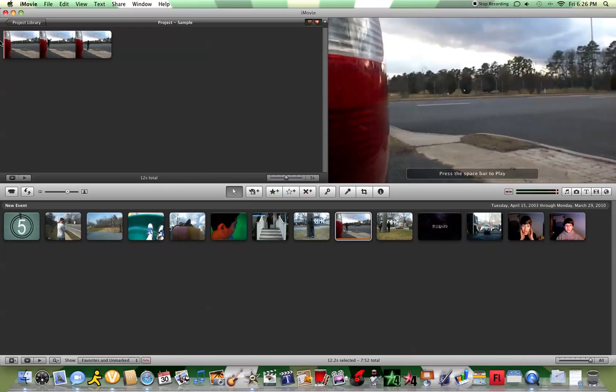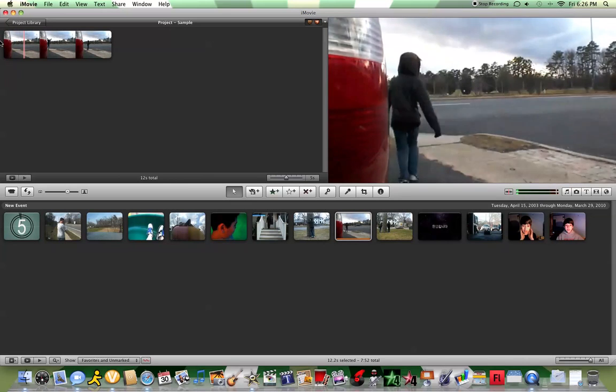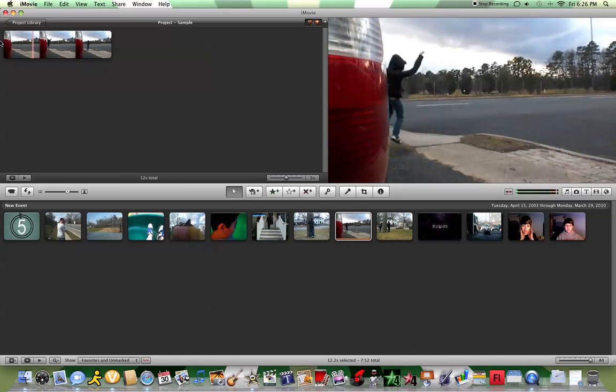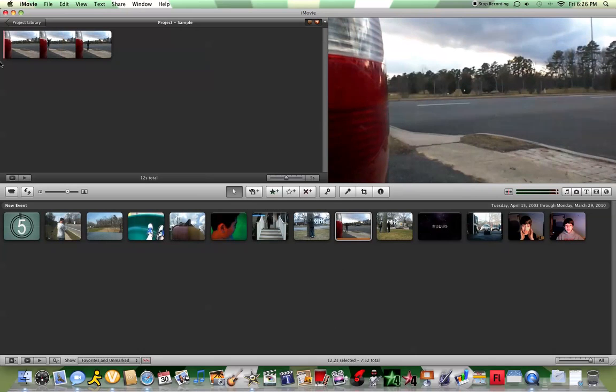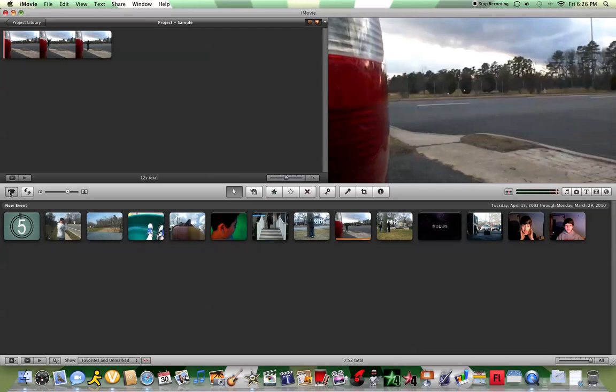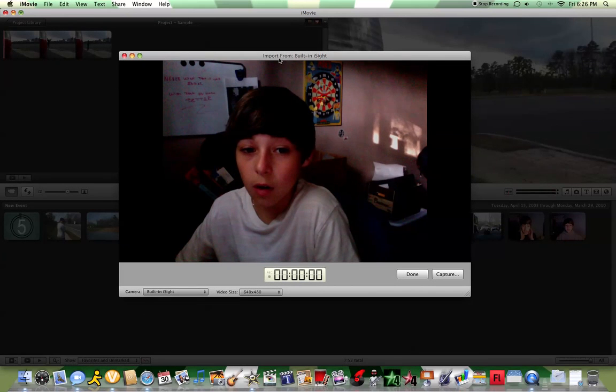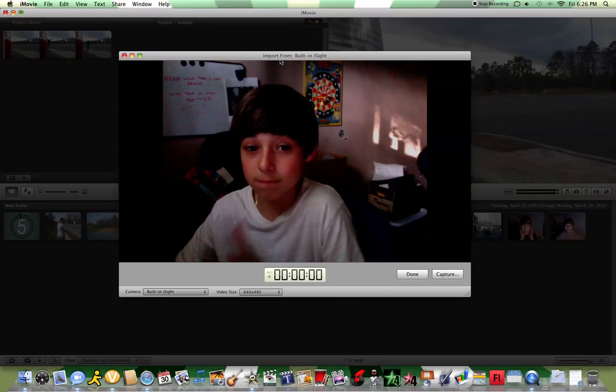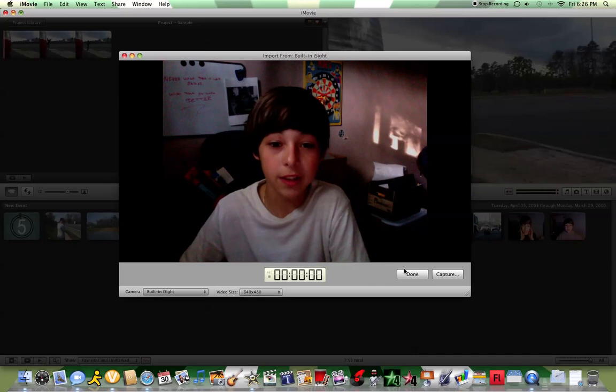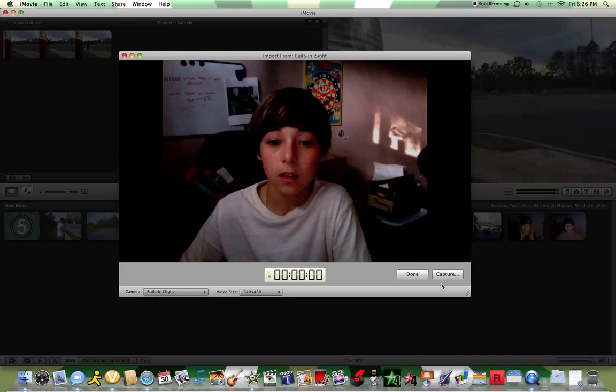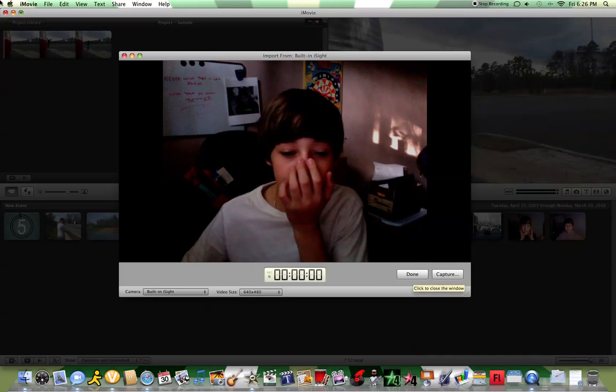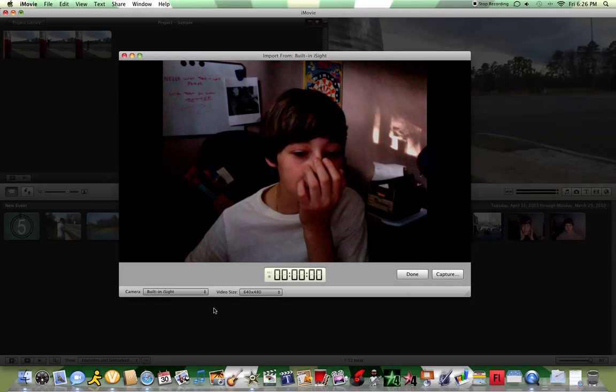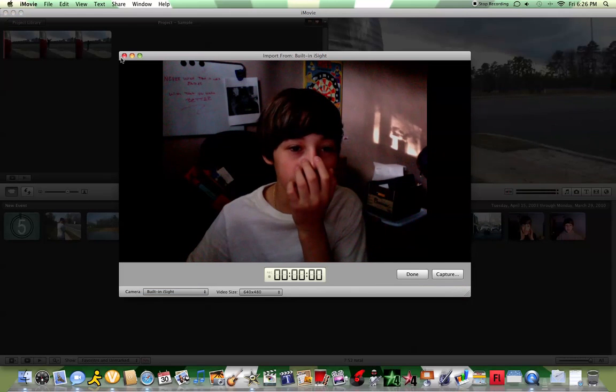You can record easily. Just click this right here and then it'll open up. I don't know, my computer is going slow today. And then it'll open things up and then you capture it. You just click Capture, and when you're done, just click Done. You can choose your camera that you're using, and of course you have a built-in iSight.